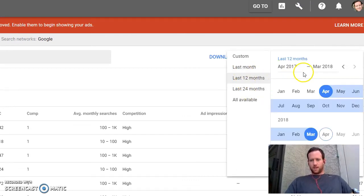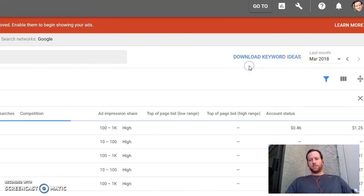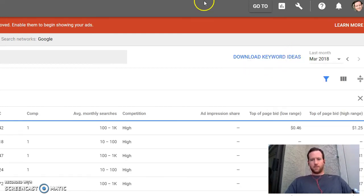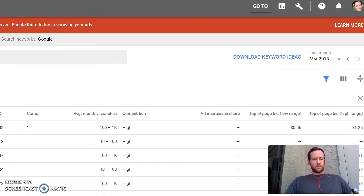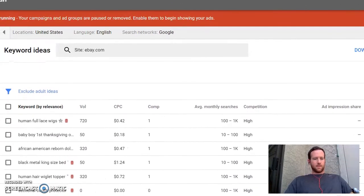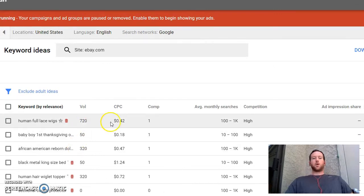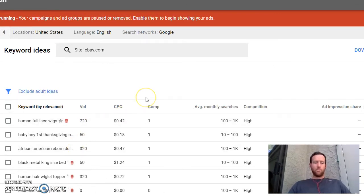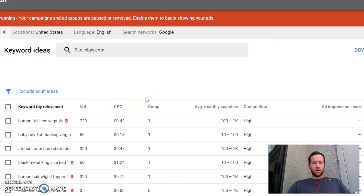So we hit last month. This is going to show us the accurate volume for these keywords for the month of March. So now we know truly how popular they are at this point in time.